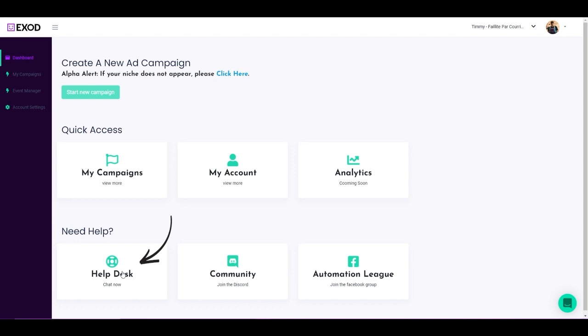Now the help desk is where you are going to find all the answers to the questions you have about specific things on the platform or even on Facebook. If you don't know how to create an ad account or any of that, we're going to show you how to do it.